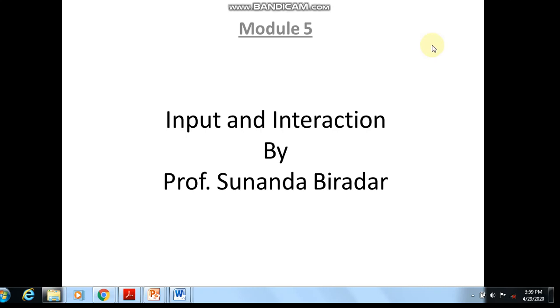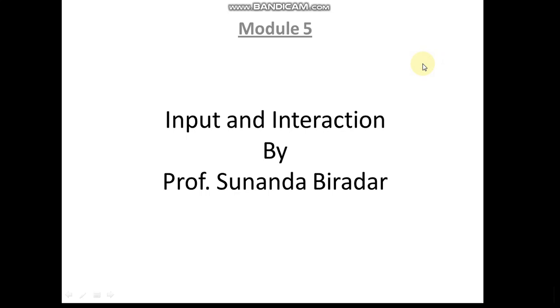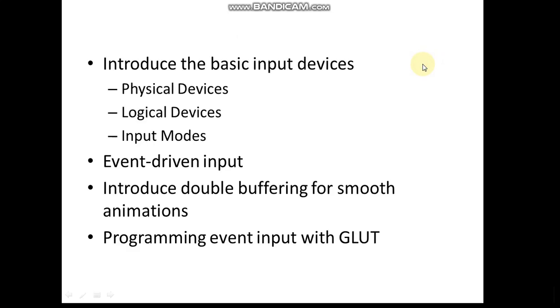Hello students, now we'll have a look at one of the chapters of Module 5, that is Input and Interaction. Then we'll go back for Module 4. Myself, Sunanda Bharathar. So let us look into...